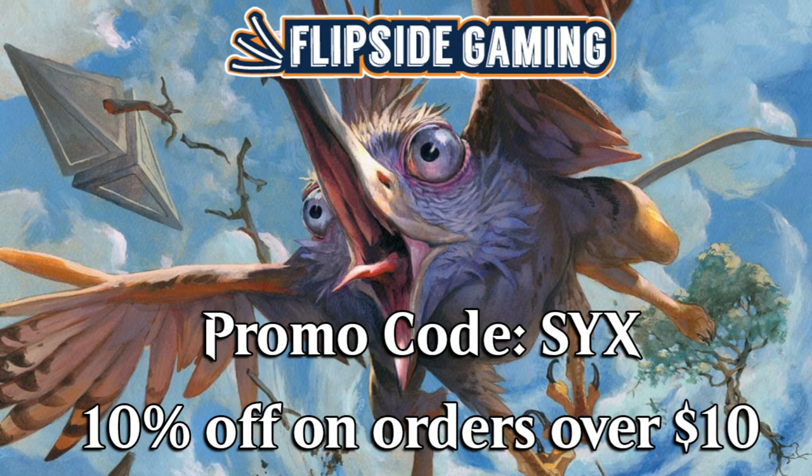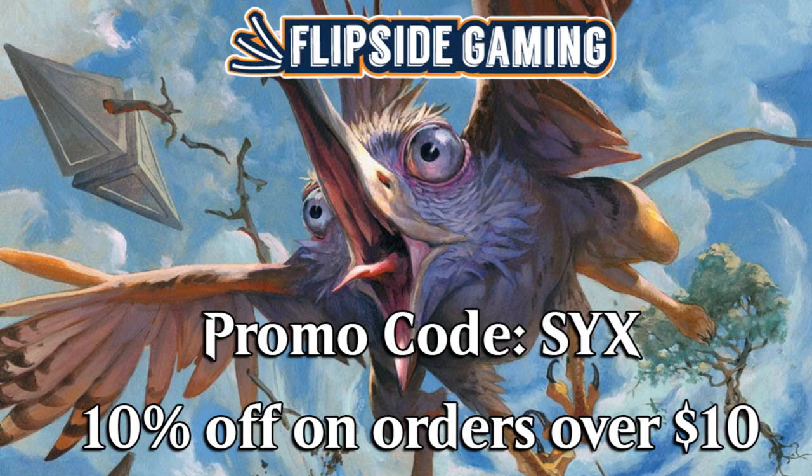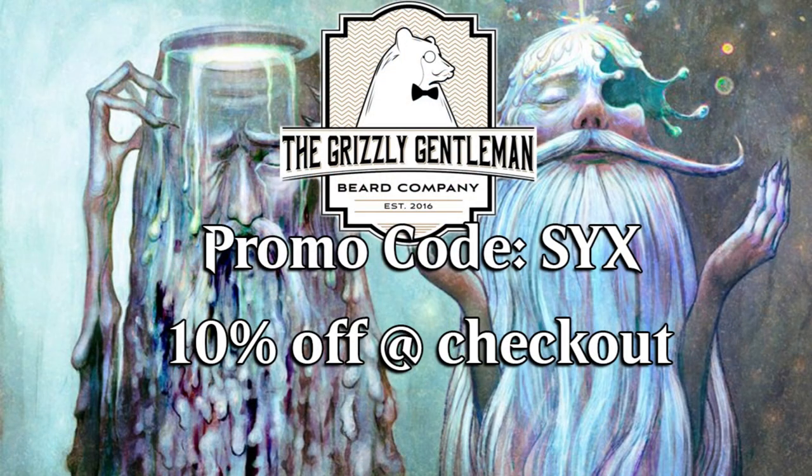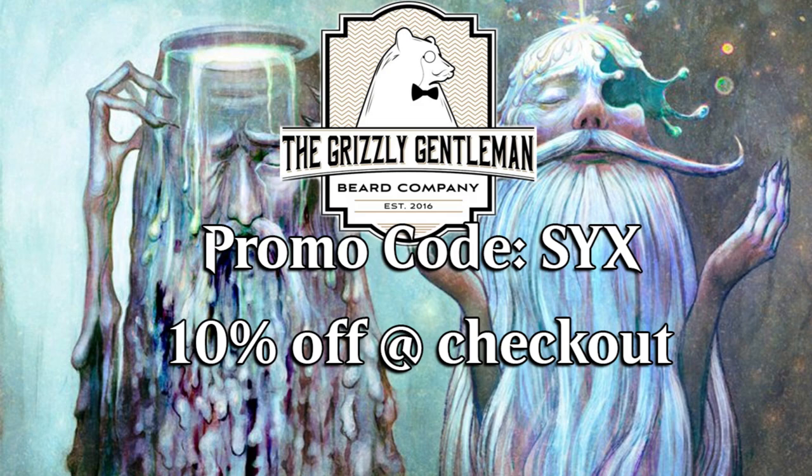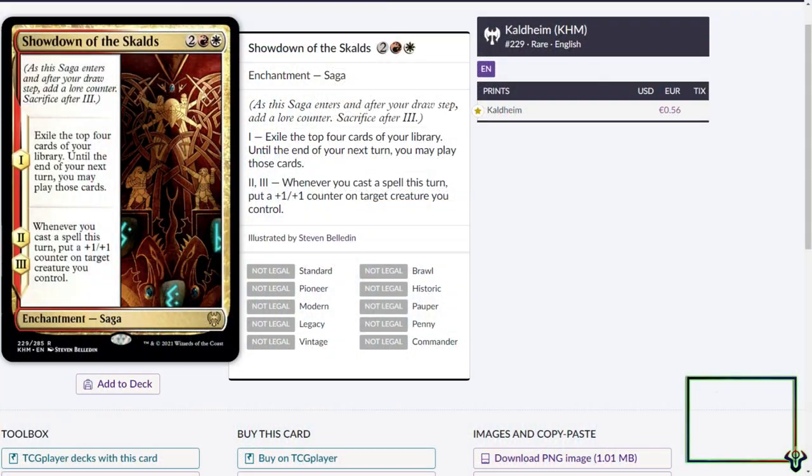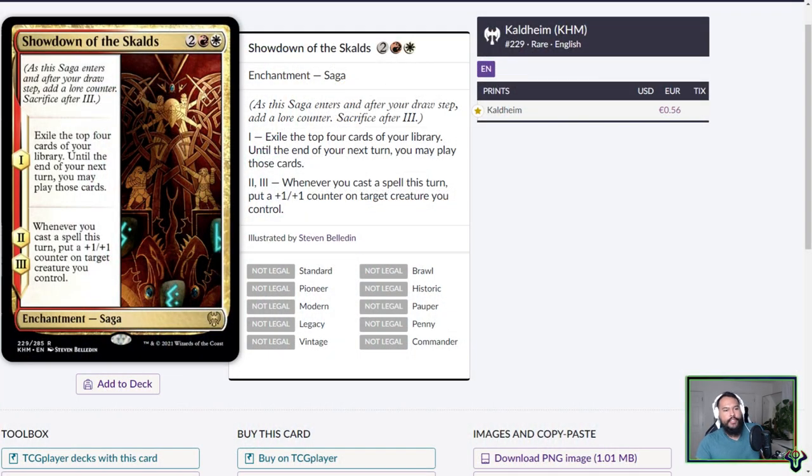Be sure to go to flipsidegaming.com and use promo code 6 for 10% off on orders over $10, or the same with the Grizzly Gentleman for awesome beard products. Both of them are fantastic deals. They help support the show. What is up, Planeswalkers? Theric 6 back with some more Magic the Gathering spoilers.